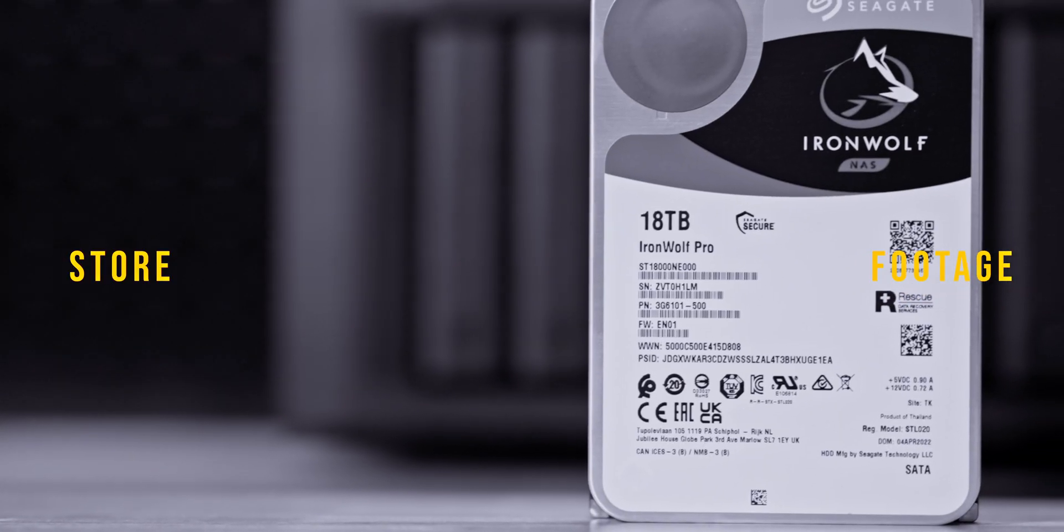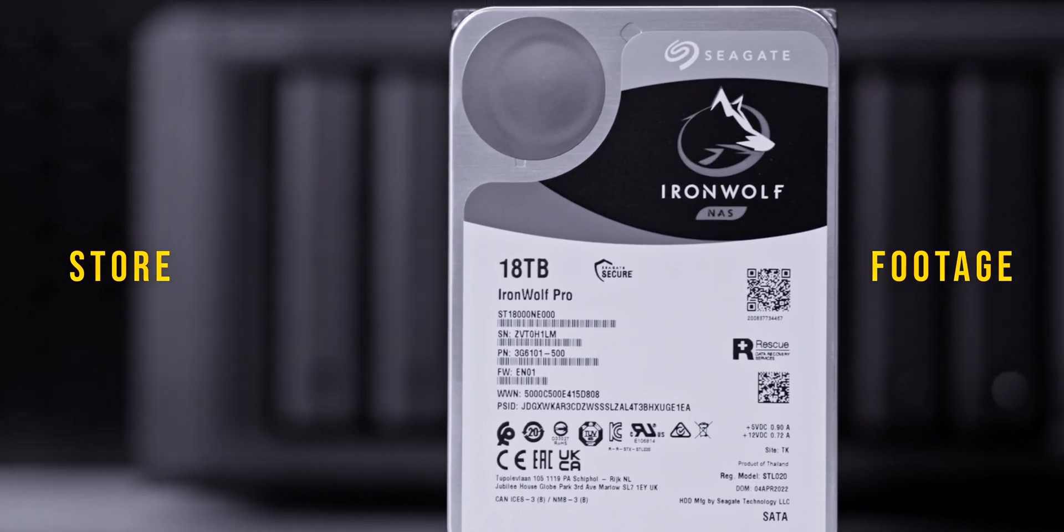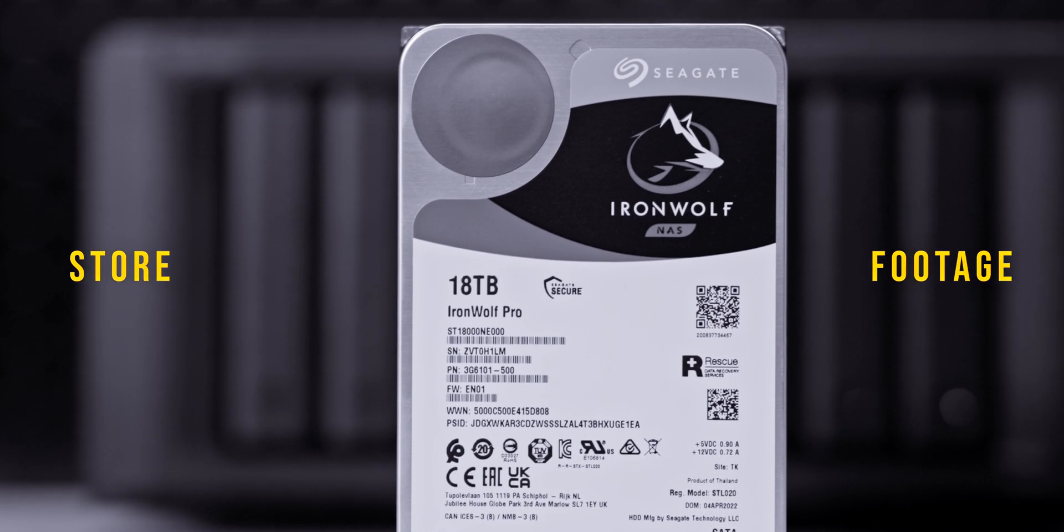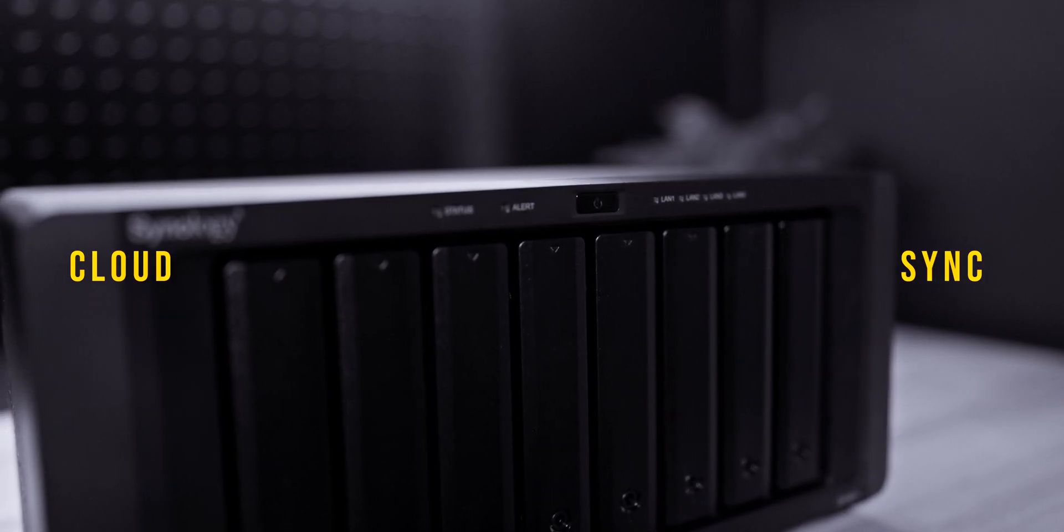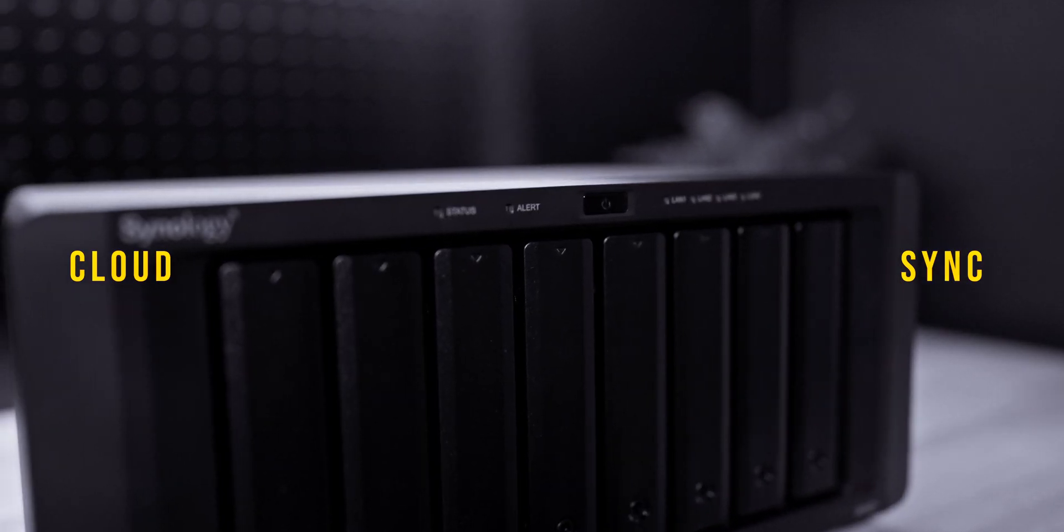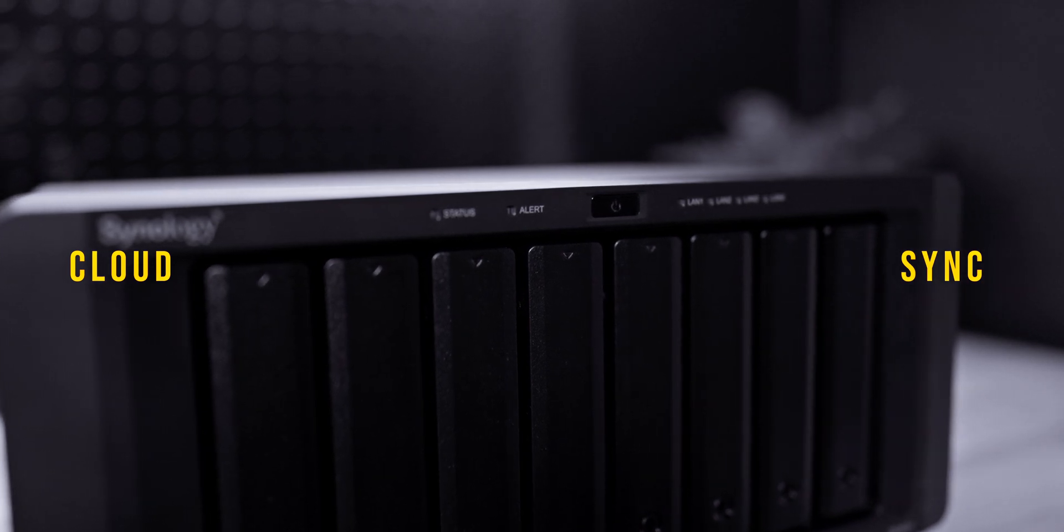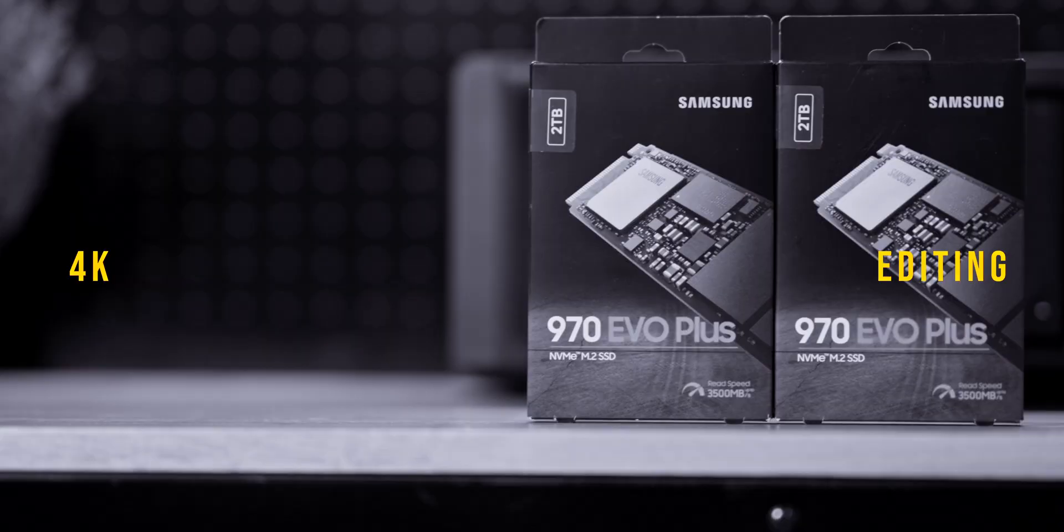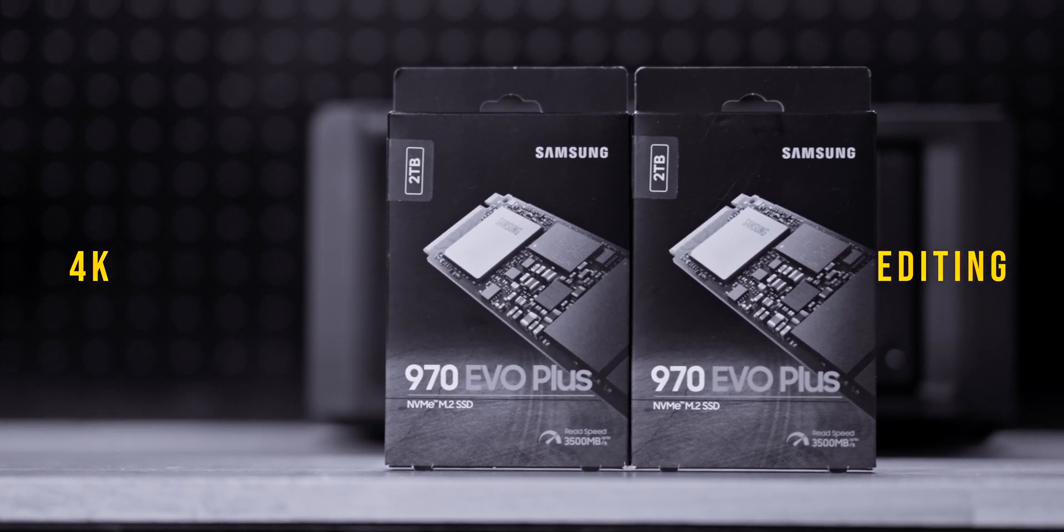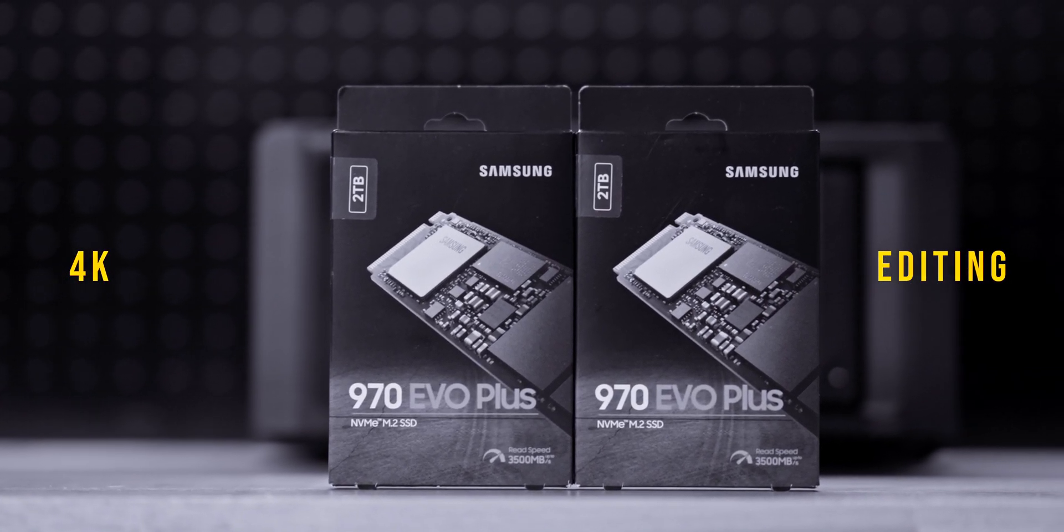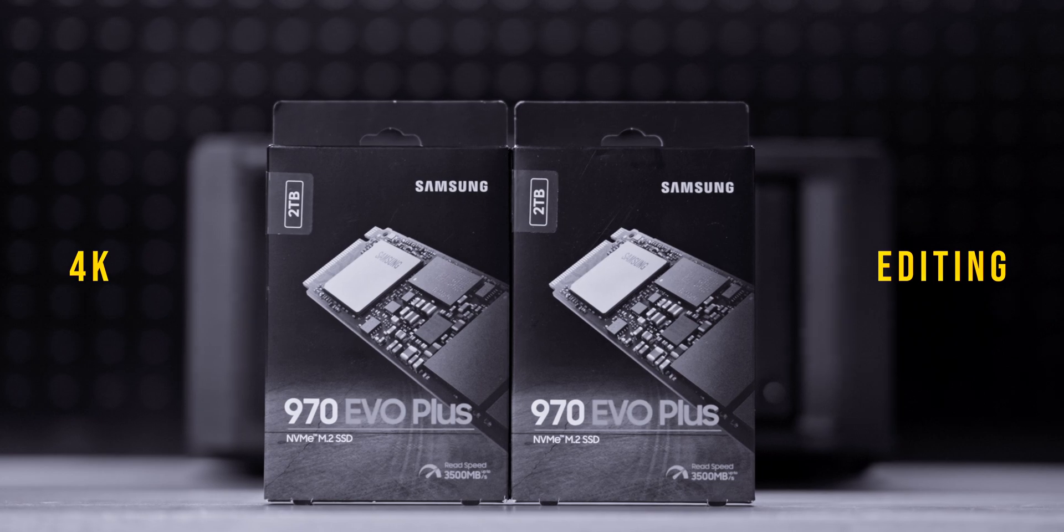When it comes to working with storage, I'm looking for a few different things. One, I'm looking for it to obviously store my footage. Two, I want to make sure that this system is going to be easy for me to sync to some type of cloud solution so that I have that second backup. Three, this storage solution needs to be quick enough for me to edit 4K footage locally within my own house or studio, but also for someone across the world to be able to edit footage directly from this NAS.